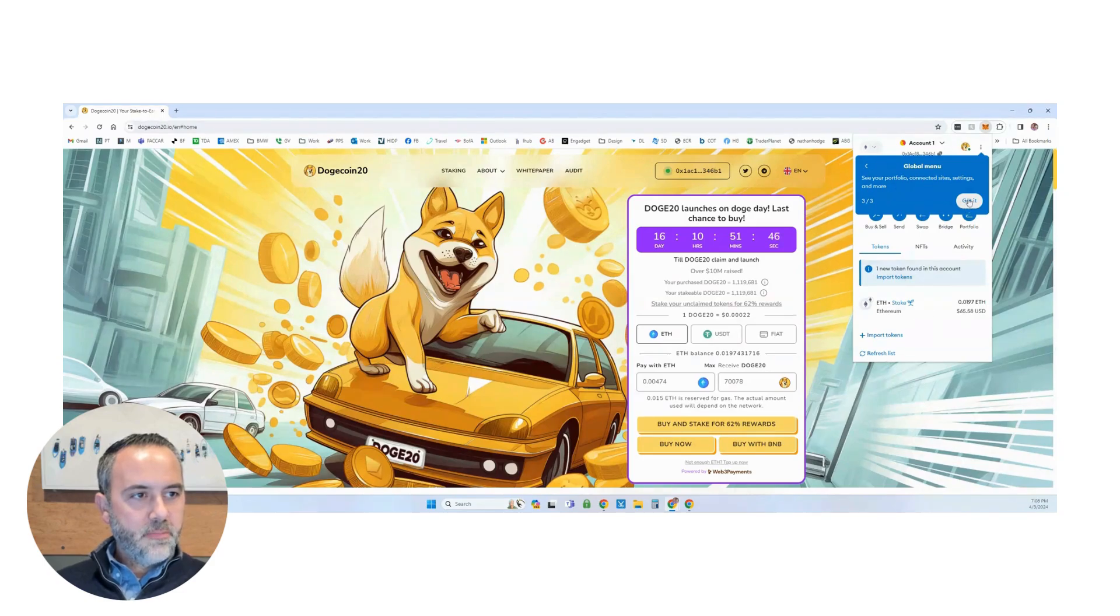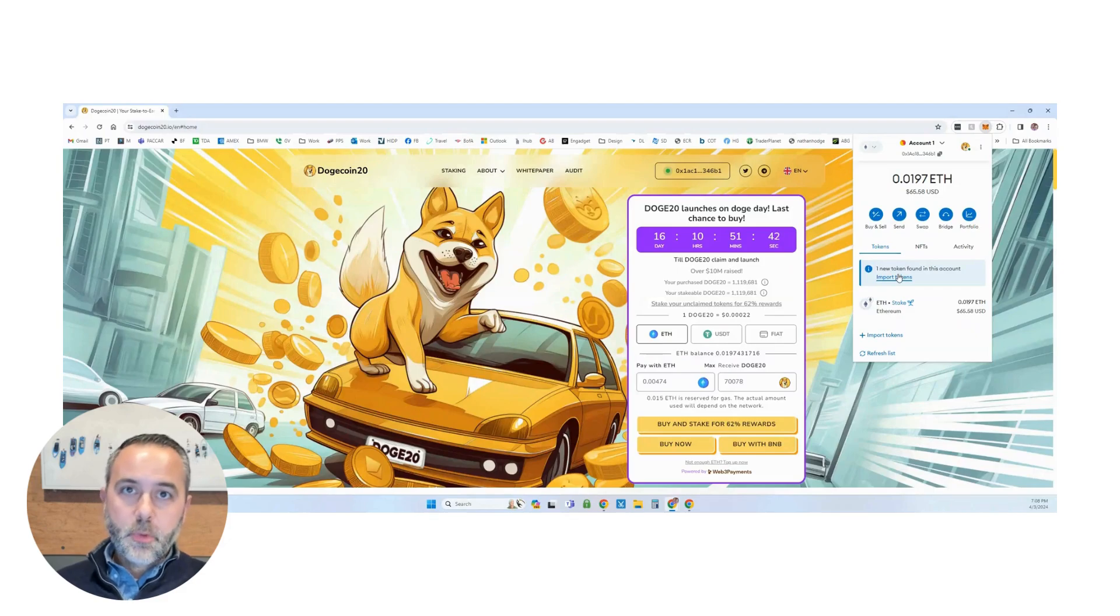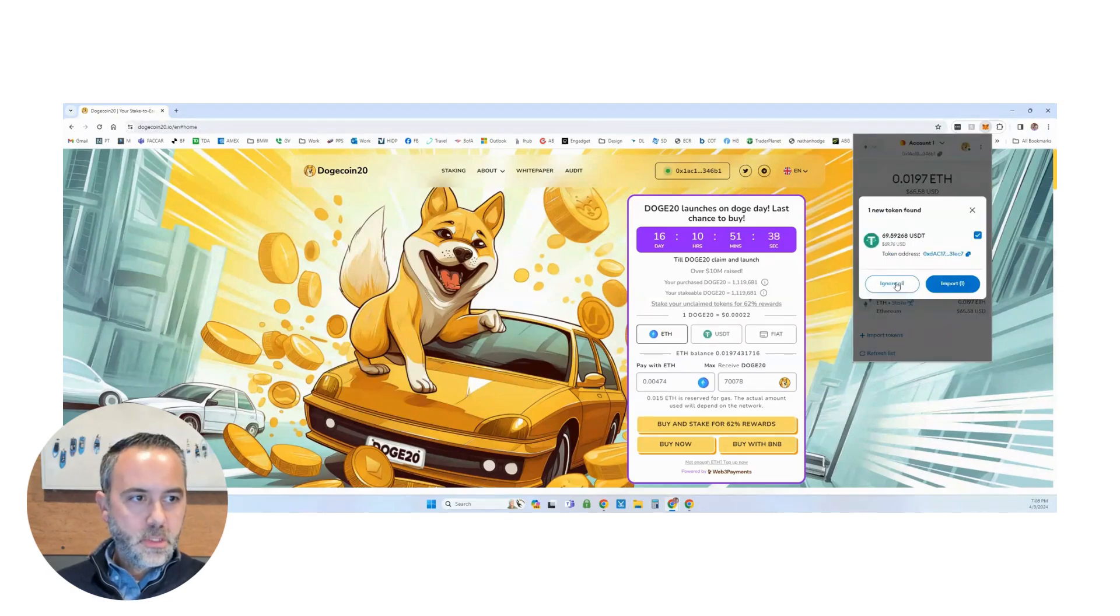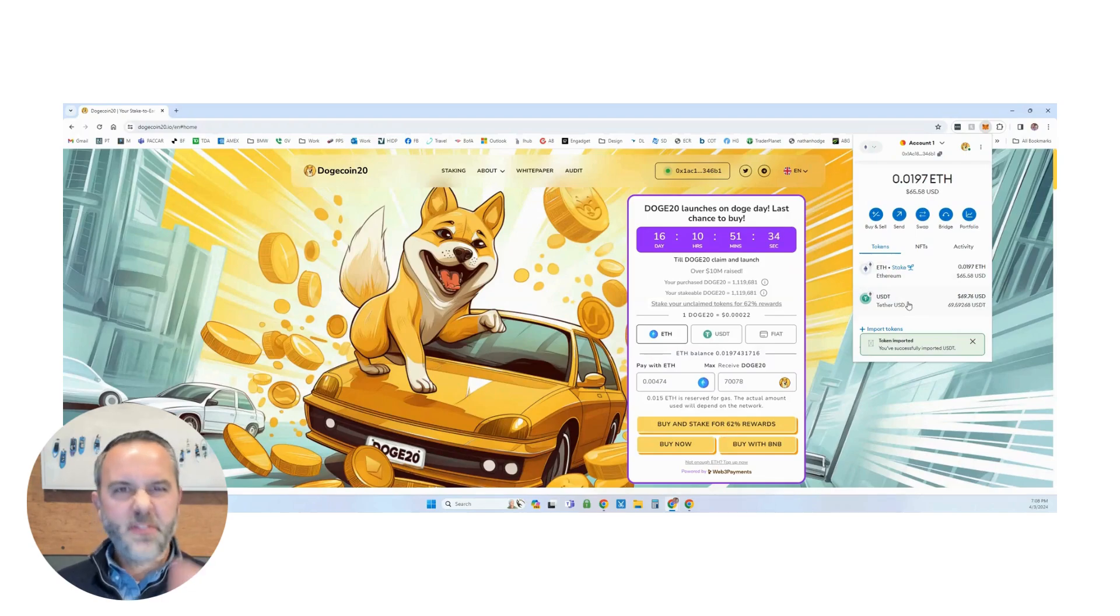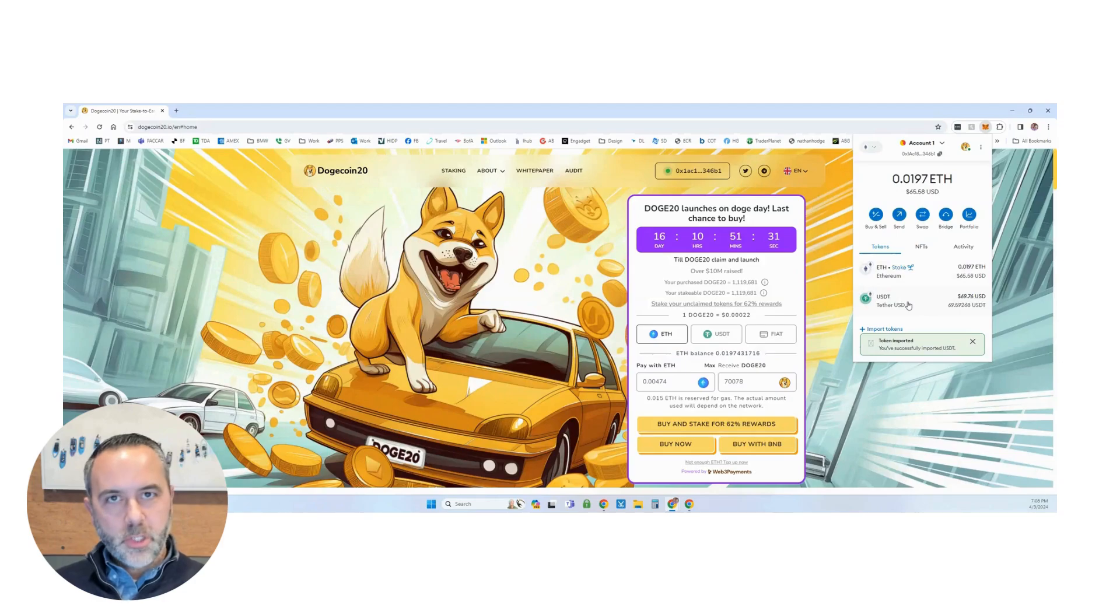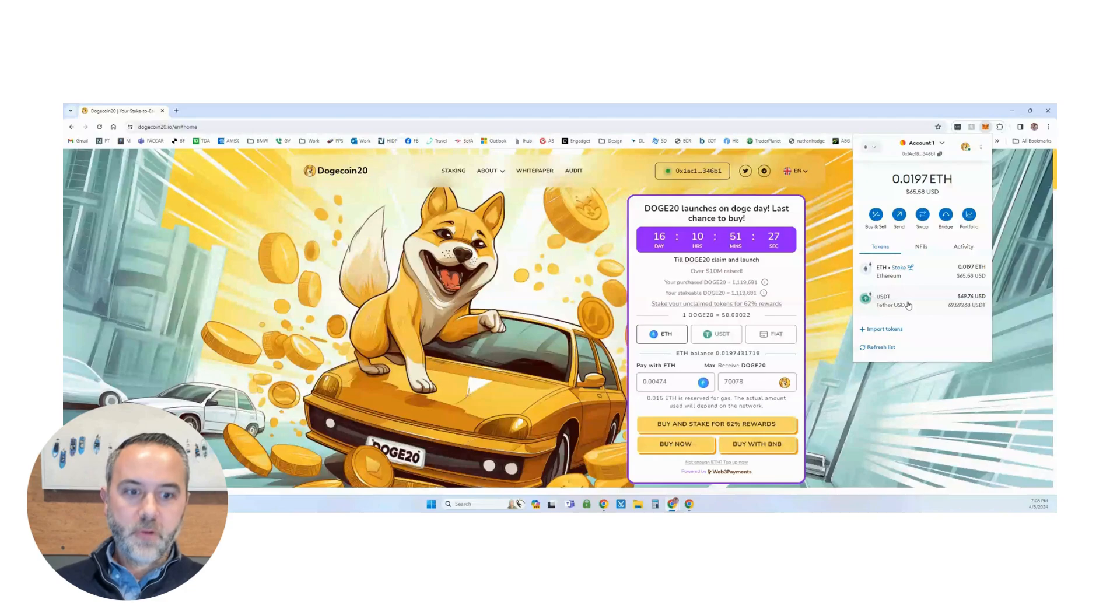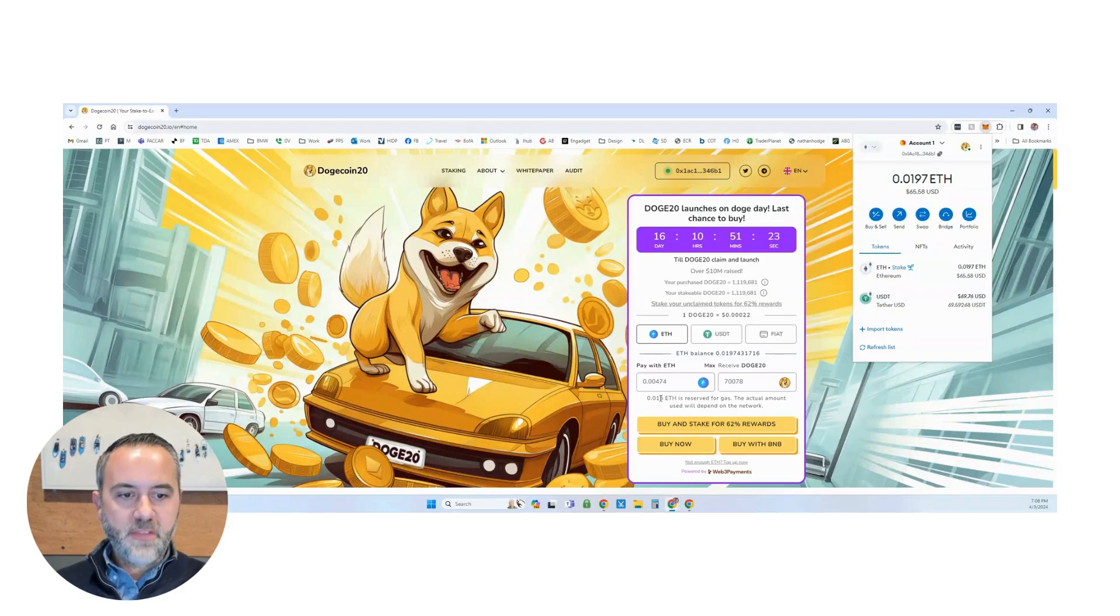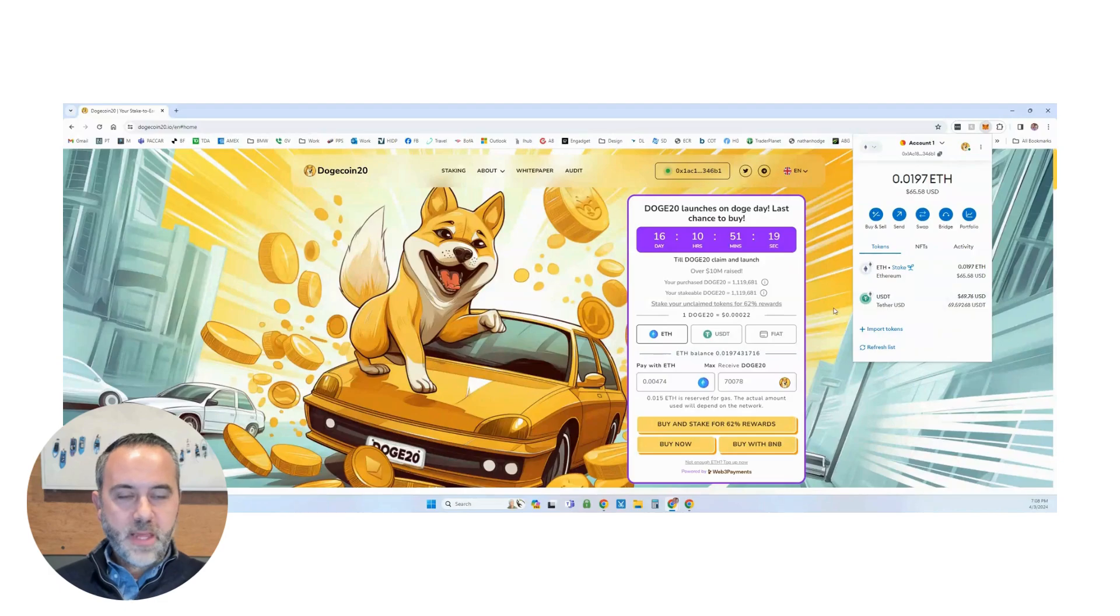As you can see as well, I've got Ethereum for my gas fees, but I also need to import the USDT. So what I'll do, I'll go to Import Tokens. I will import my token here. As you can see, I have about $70 USD in USDT. So we're going to use USDT to purchase with the ETH for gas fees. As you can see, it labels it here, 0.015 ETH is reserved for gas. So you need to make sure that you have that in your wallet.